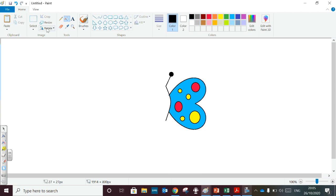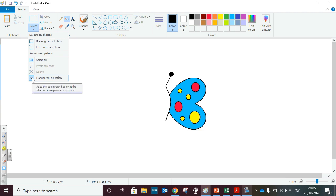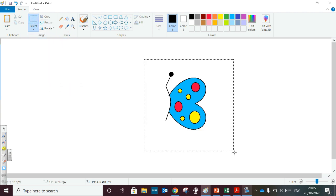Now I am going to copy this. Make sure that transparent selection is selected. Then go to select and select this.